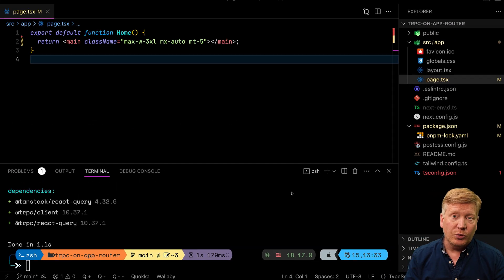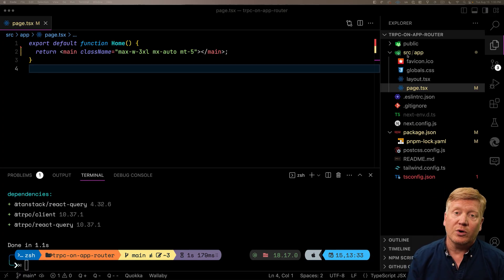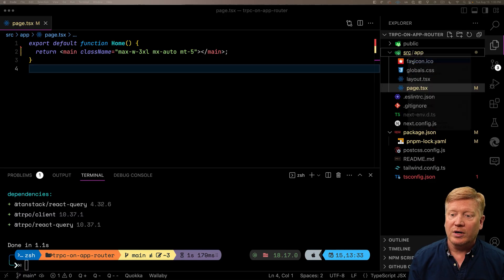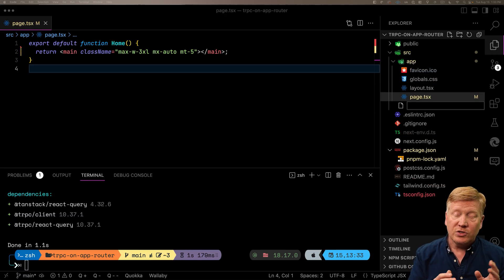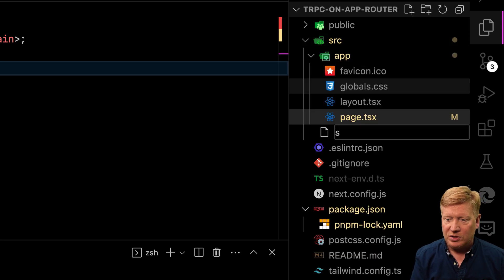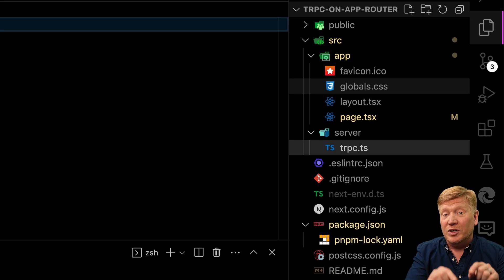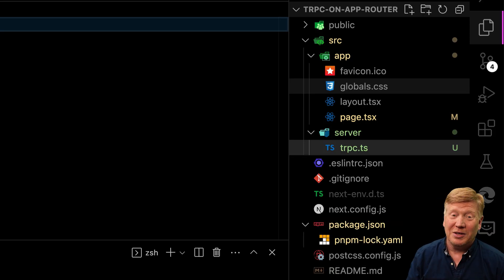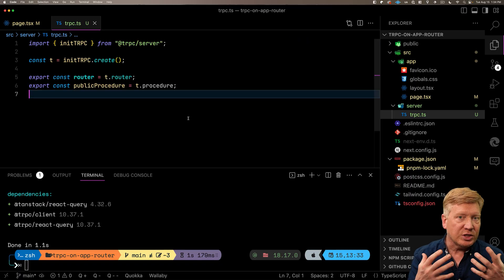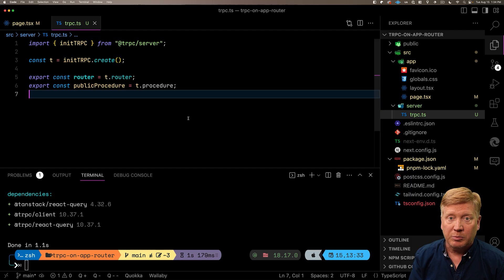The first thing you need to do when you create a TRPC server is initialize it. All of the server code is going to go in the server directory under source. We'll create our TRPC file inside source/server — using the slash trick in the file name creates the directory for you. Here we initialize the TRPC server, and we get back the router and also public procedure.